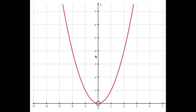Welcome to this second video in the quadratic series for P1 Maths. In this video we're going to be dealing with quadratic graphs. Here's the graph of y equals x squared, the most simple kind of quadratic graph you can look at.